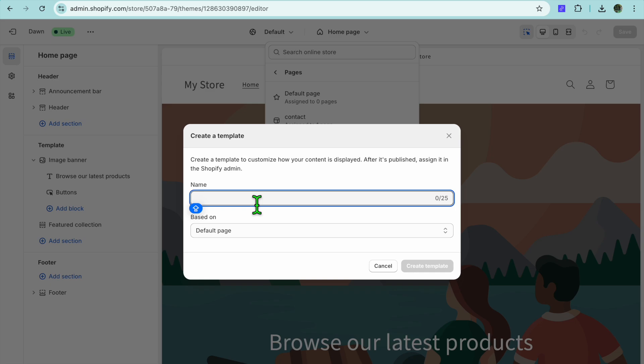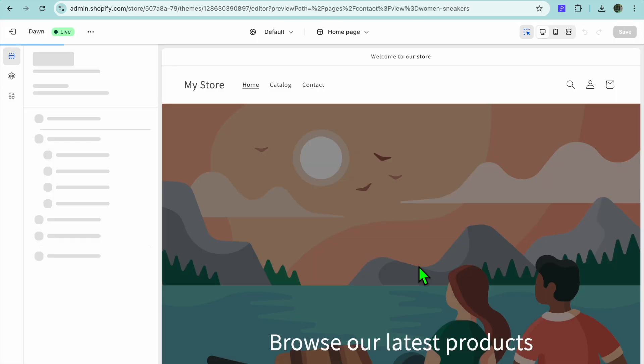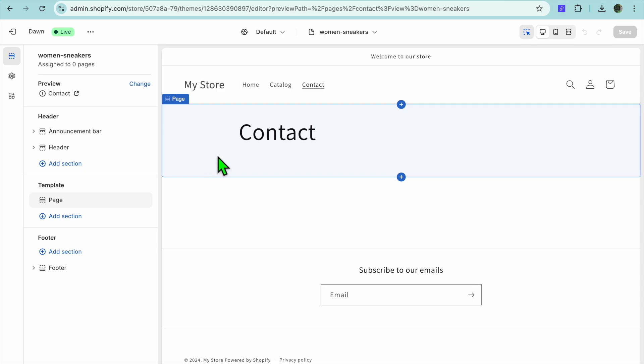Once you have tapped on Create Template, you're going to select a name. For example, on my Shopify store I sell sneakers — for men and for women. When I'm running my ads I don't want to redirect women to the men's section, so I want to ensure they land on the proper landing page targeted towards that particular audience. I'm going to create my first landing page which I will call Women Sneakers, then tap on Create Template.